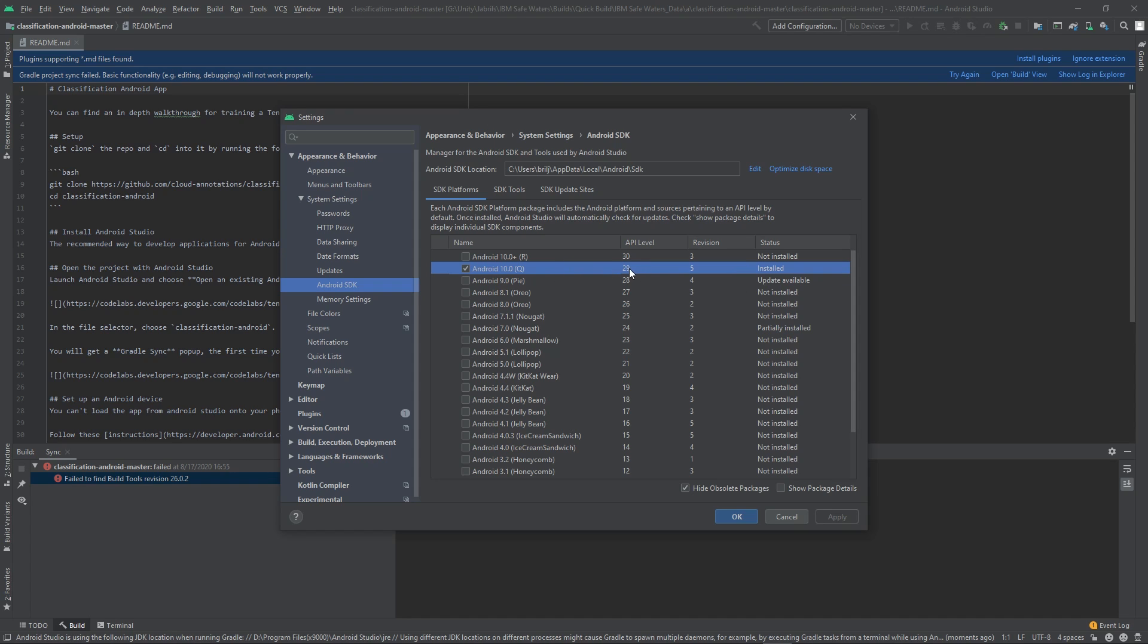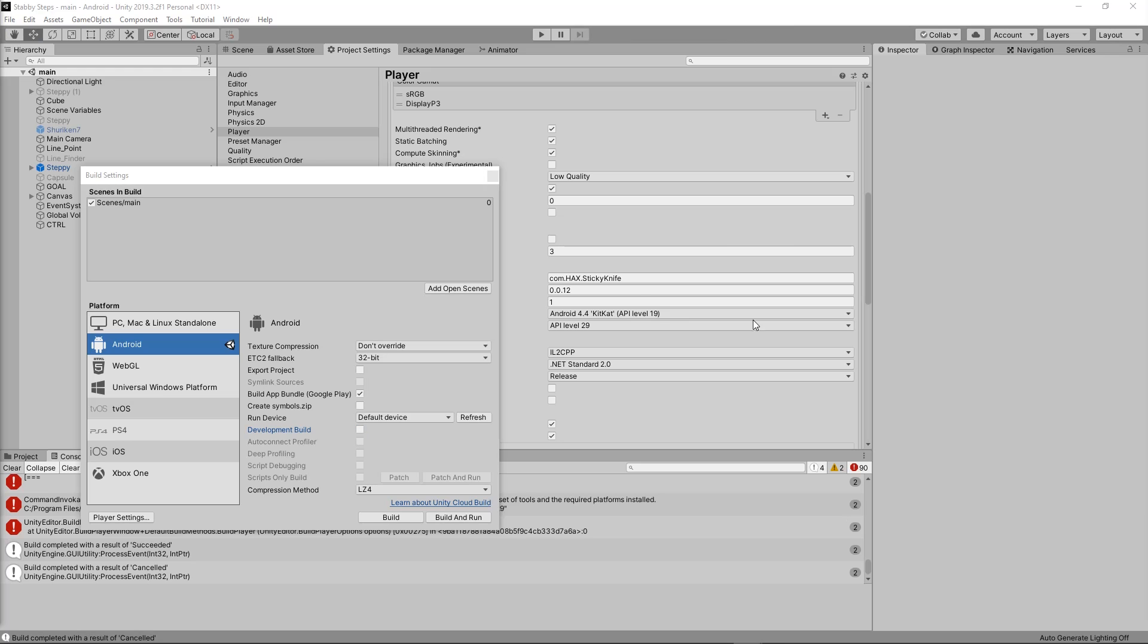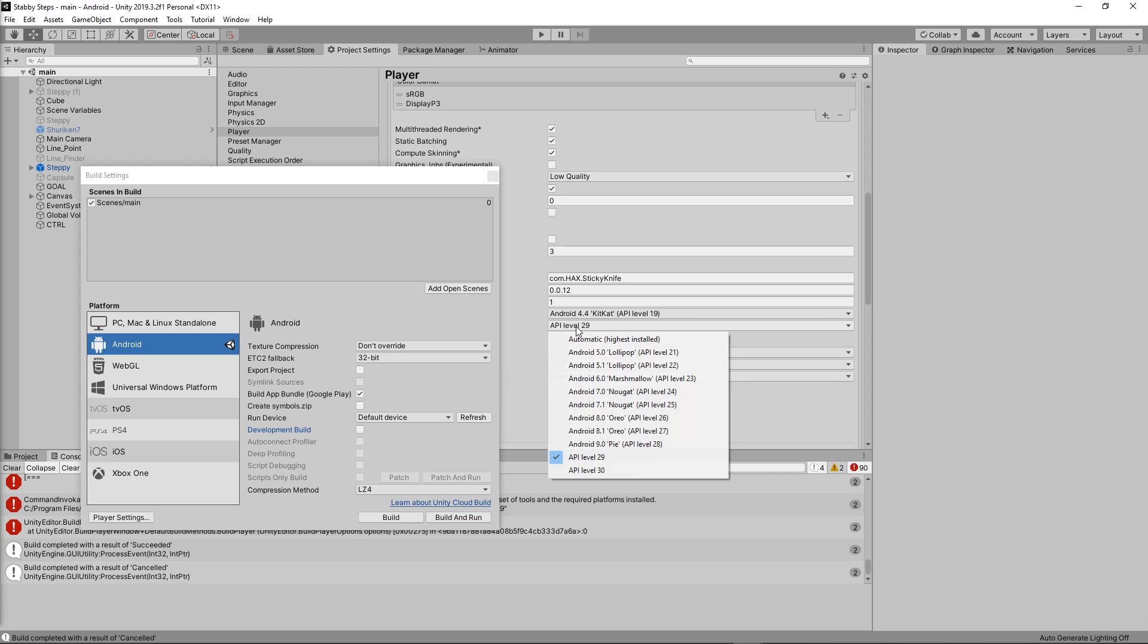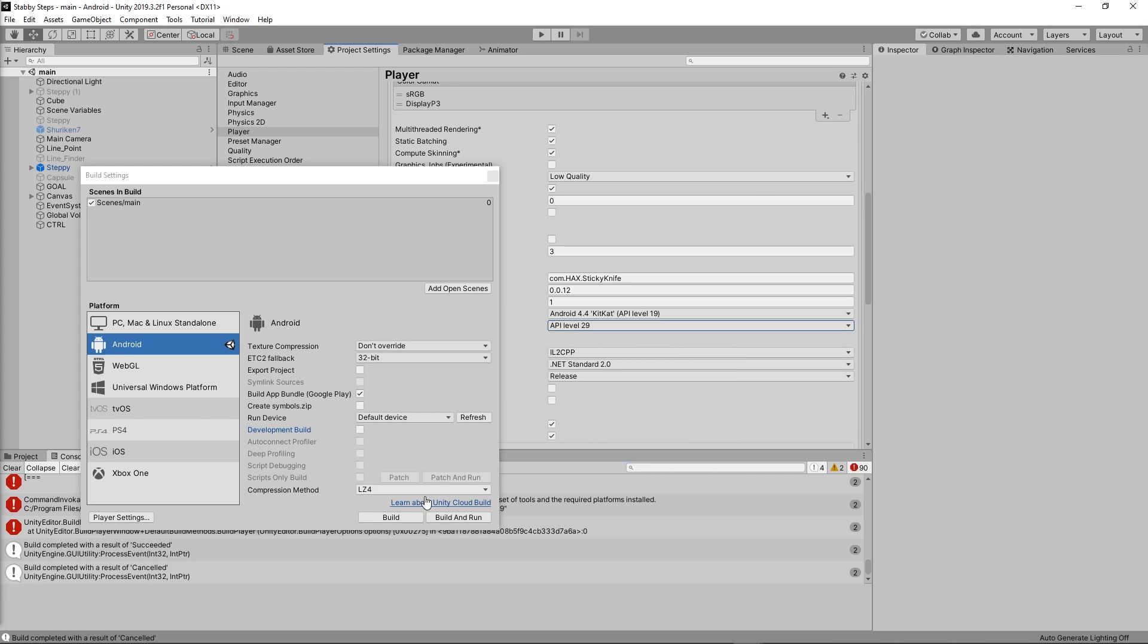So once that's installed, you're going to want to go back into Unity and change your API level from whatever you're at to 29, and then hit build.